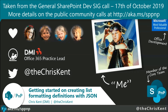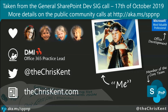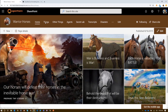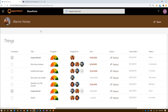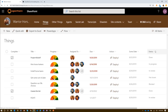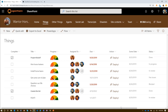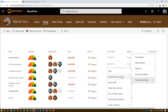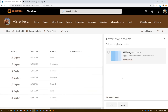So let's take a look at some formatting stuff. I go to our classic Warrior Horses site. On the Warrior Horses site, I've applied several different kinds of formatting. I've got this new status column — it's very generic here, but I want to apply a format to it. So I come in here, I go to Column Settings and format this column.